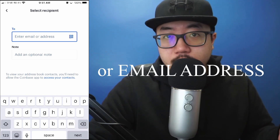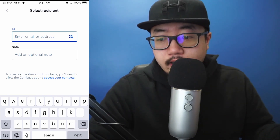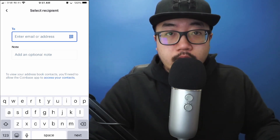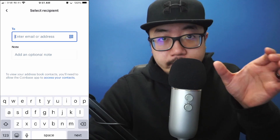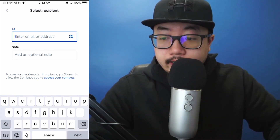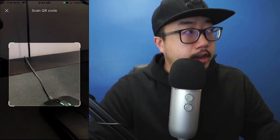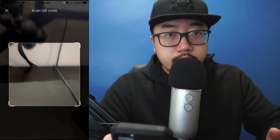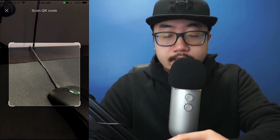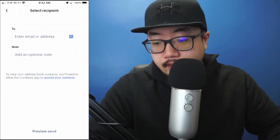At this point you have to type in their Bitcoin address, which the other person should know if you're trying to send them Bitcoin. Or you could select the QR code option — they can show you the QR code on their phone and all you have to do is scan it. If you click that QR code button, it links to your camera. Since I don't have a QR code to show you, I'm going to hit X.